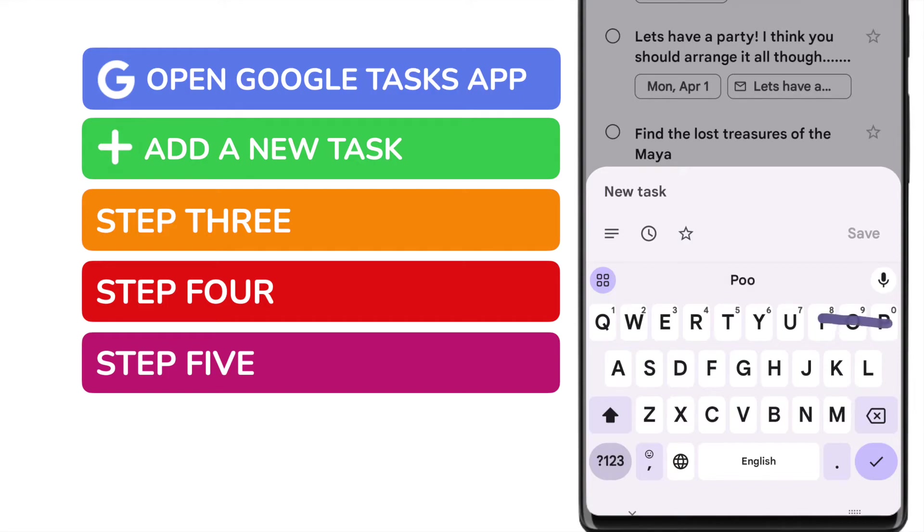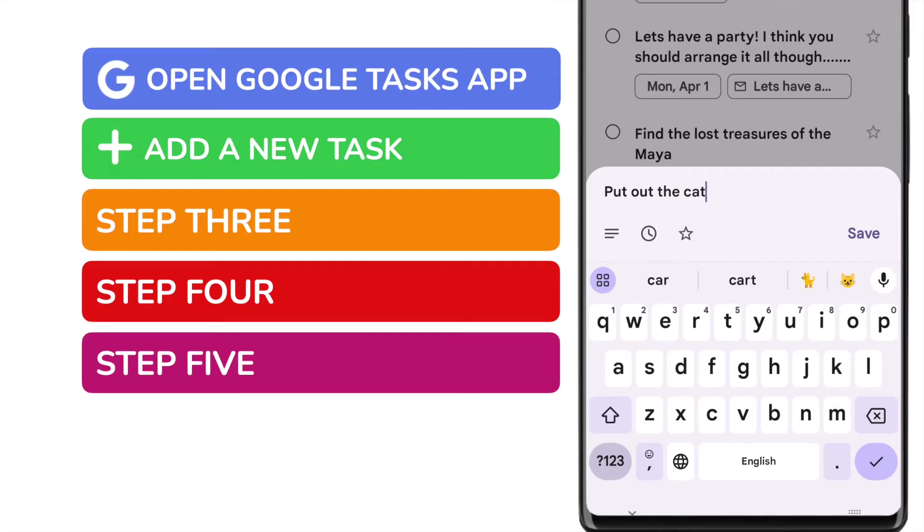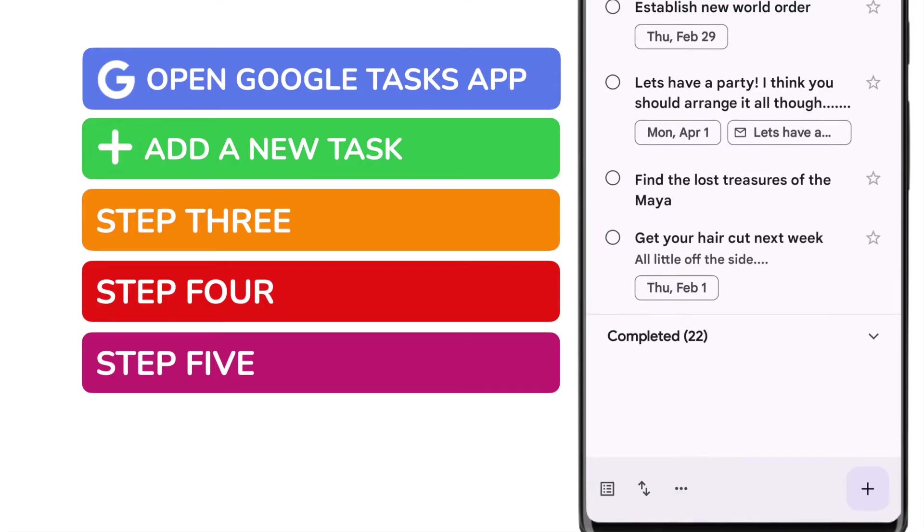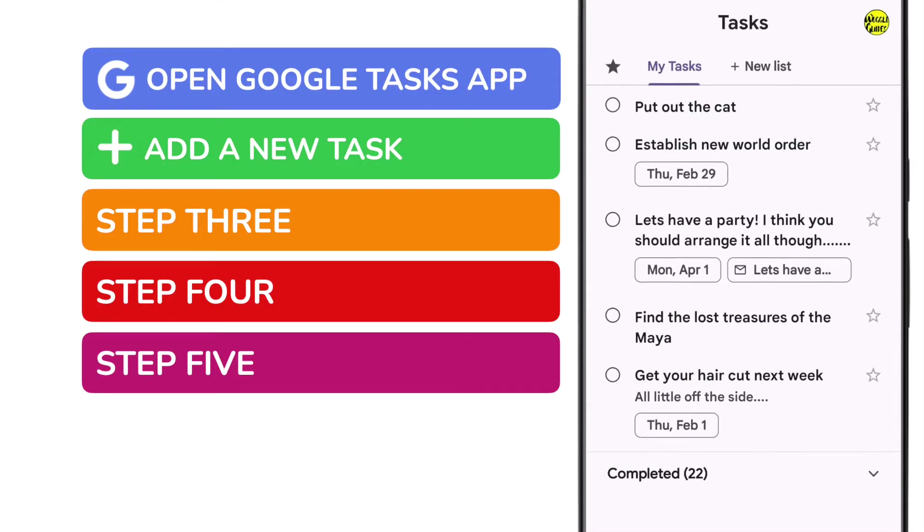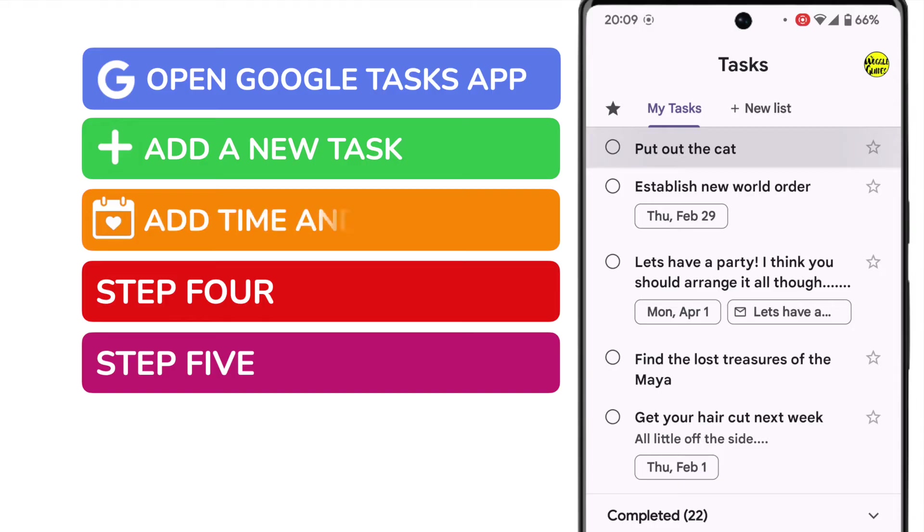I'll start by typing what I want to be reminded of, and to confirm that reminder I just need to tap the save link. Our new reminder is then added to the My Tasks list. But you'll notice it doesn't have a date or time for the reminder, which will be a problem, so we'll need to add that.